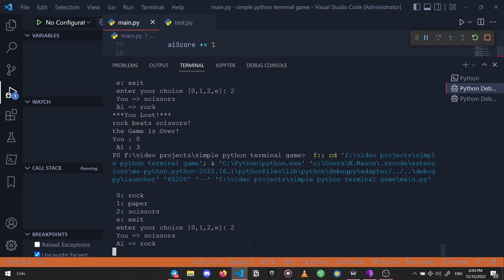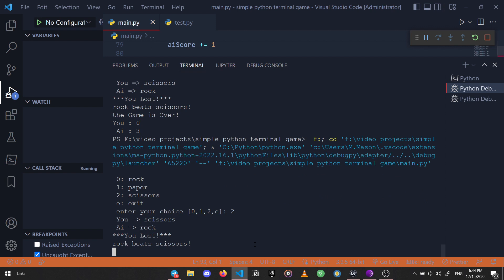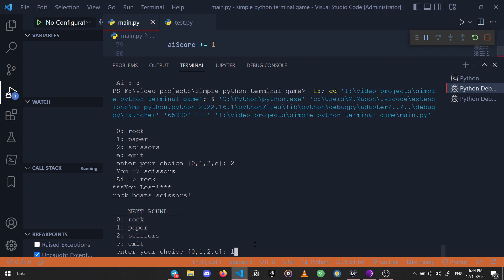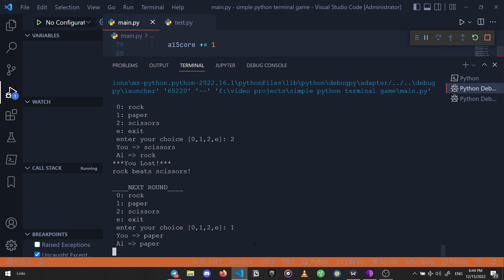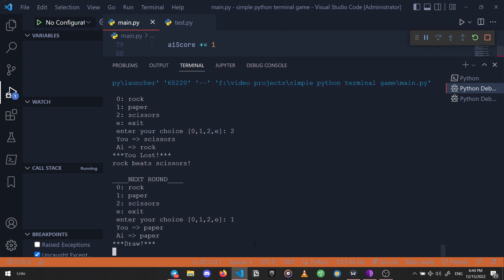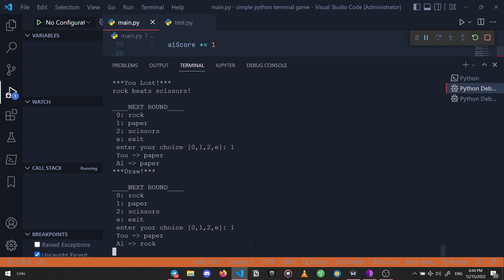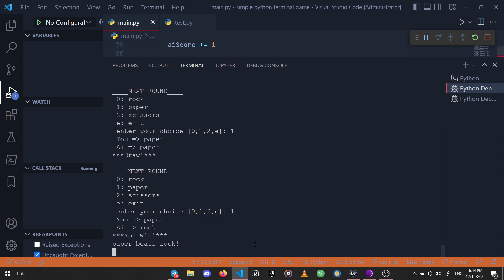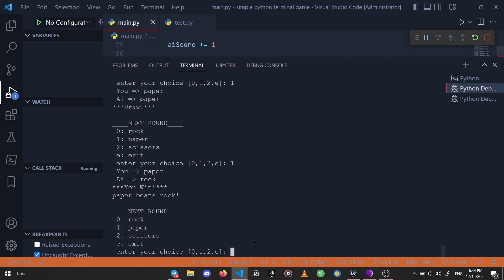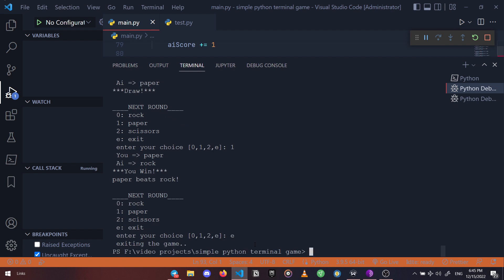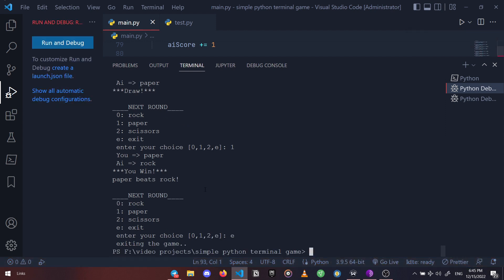Scissors, paper, hell yeah finally. And now let's test exiting the game and it works perfectly.